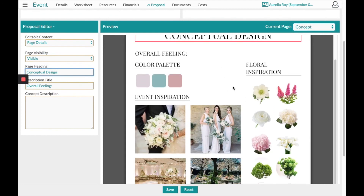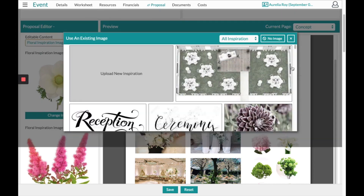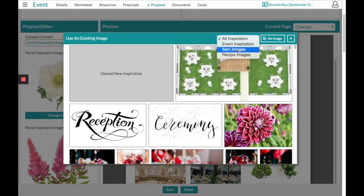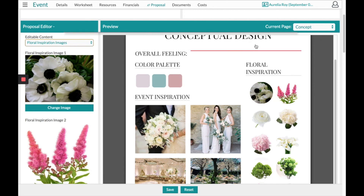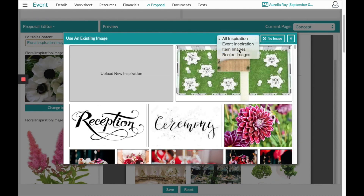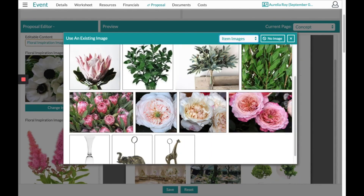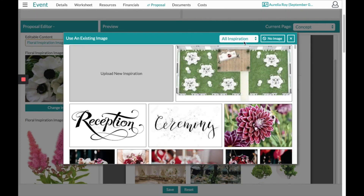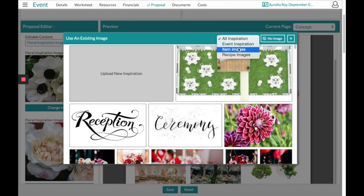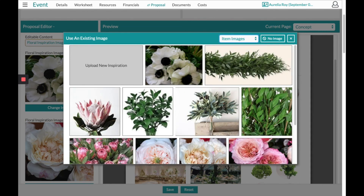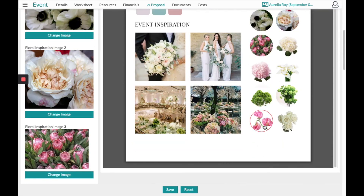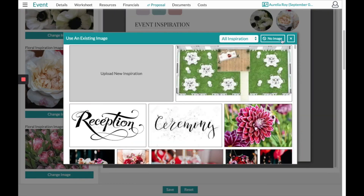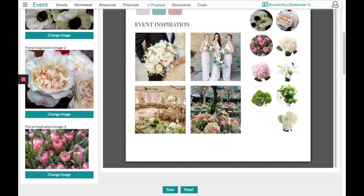The concept page works just like the cover — anything with a red box you can change what it says, and you'll have placeholder images to update with the proper items. We allow you to choose these pictures so you can highlight the most important parts; you don't technically have to show 10 different kinds of greenery unless you want to. You can also choose to turn off any image as you see fit — if you don't have 10 pictures, select 'No Image' to turn them off.